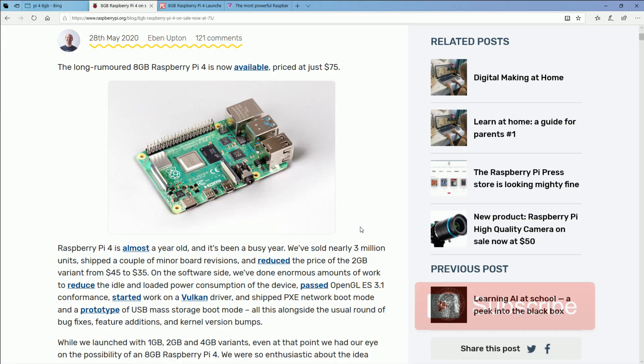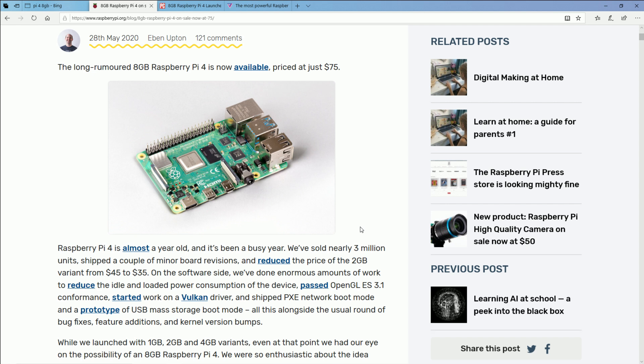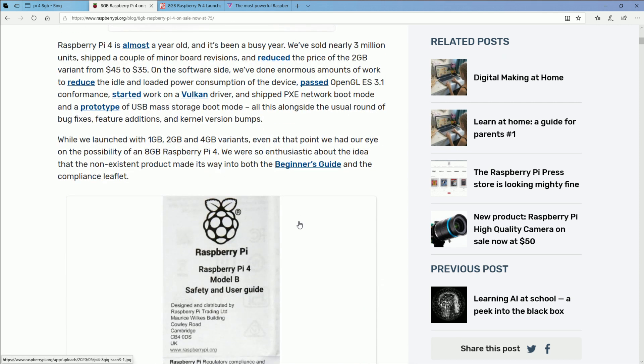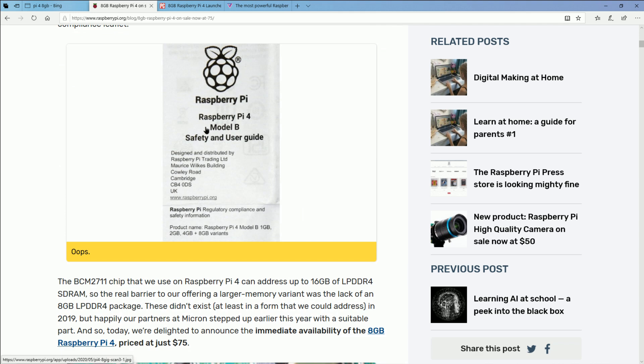So if you're like me, you woke up this morning with a big announcement from the Raspberry Pi Foundation. The Raspberry Pi 4 8 gigabyte is finally here. Now this isn't too big of a surprise. If anything, the surprise is why it took so long.